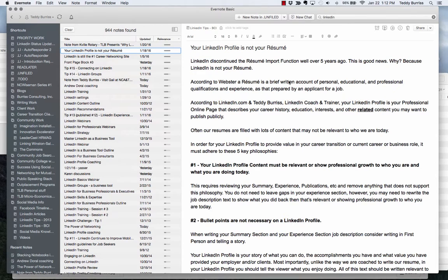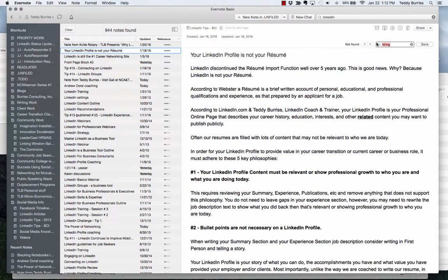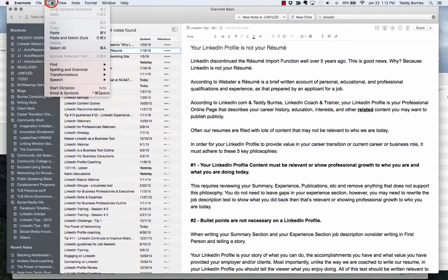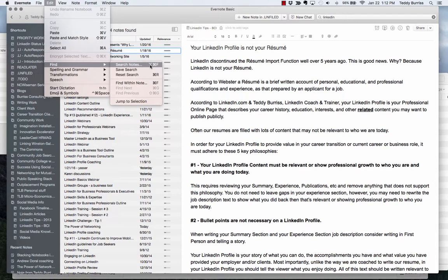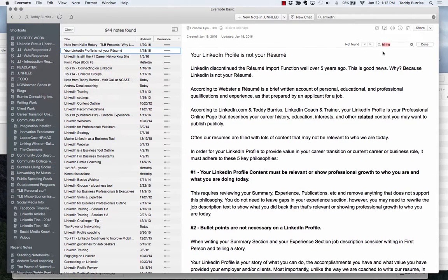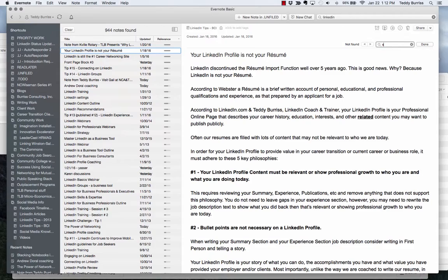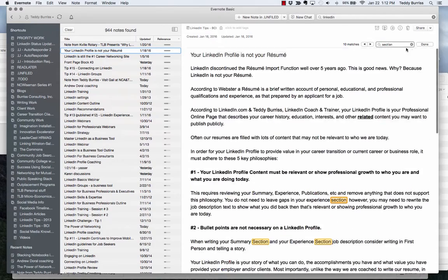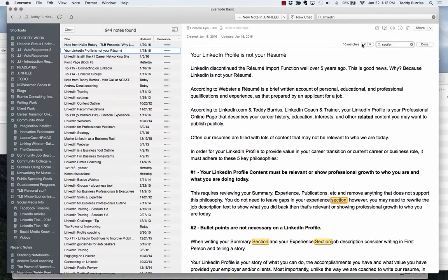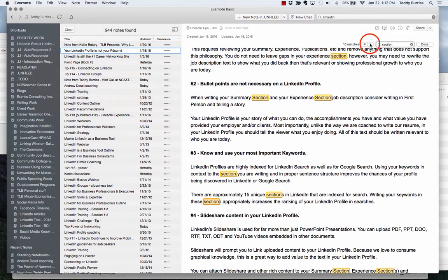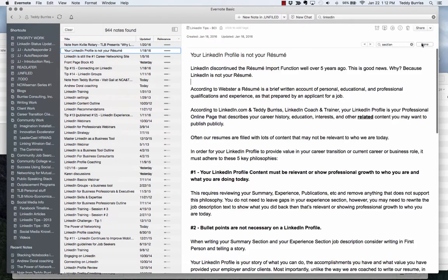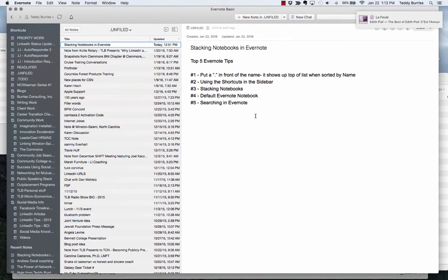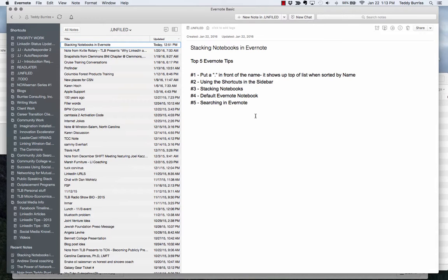One more thing to show you. So while I'm in a particular note, I can hit Command-F or Control-F and bring up this search bar right here. I can also do that by going up here and doing Edit, Find, Search Notes, or Find Within a Note. And so when I find within a note, it brings this up. And so then I can type in. I want to find the word Section. And then it highlights the word Section down throughout here. And so it shows me those 10 options. I can scroll through it and find the ones I'm looking for.